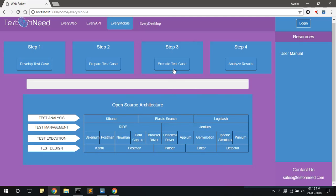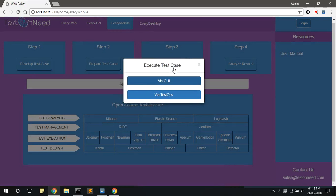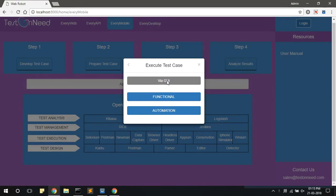To start the execution, click on the execute test case button. From the pop-up, click on via GUI button. Under via GUI, you will find two types of testing: functional and automation. Click on the functional button.